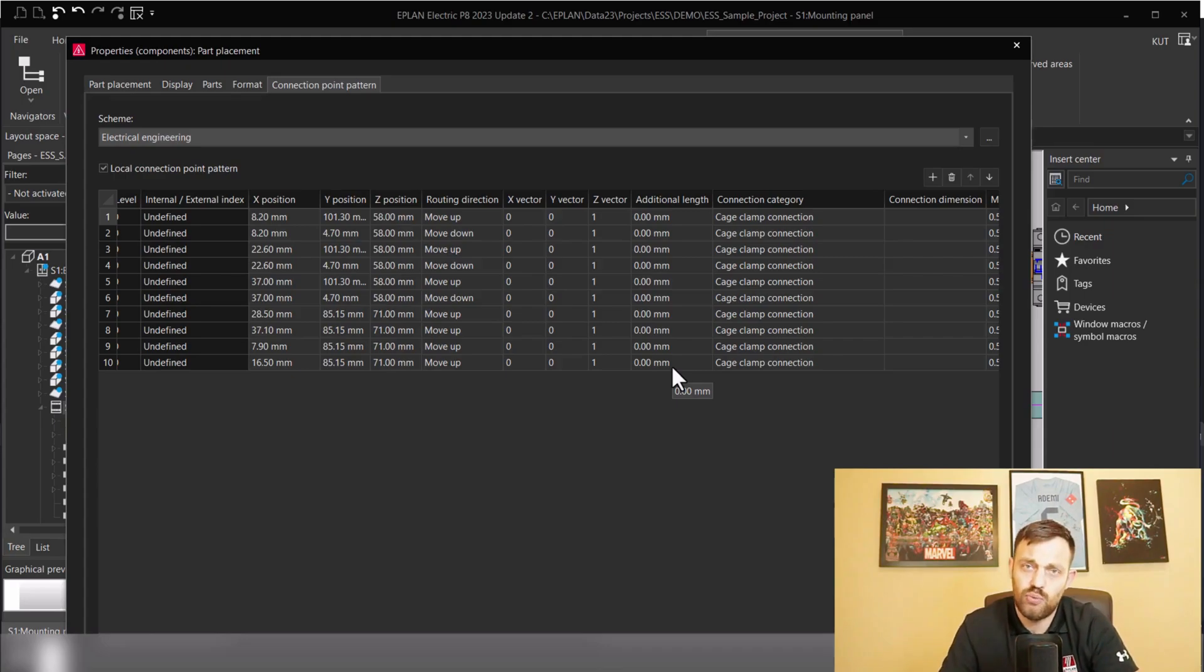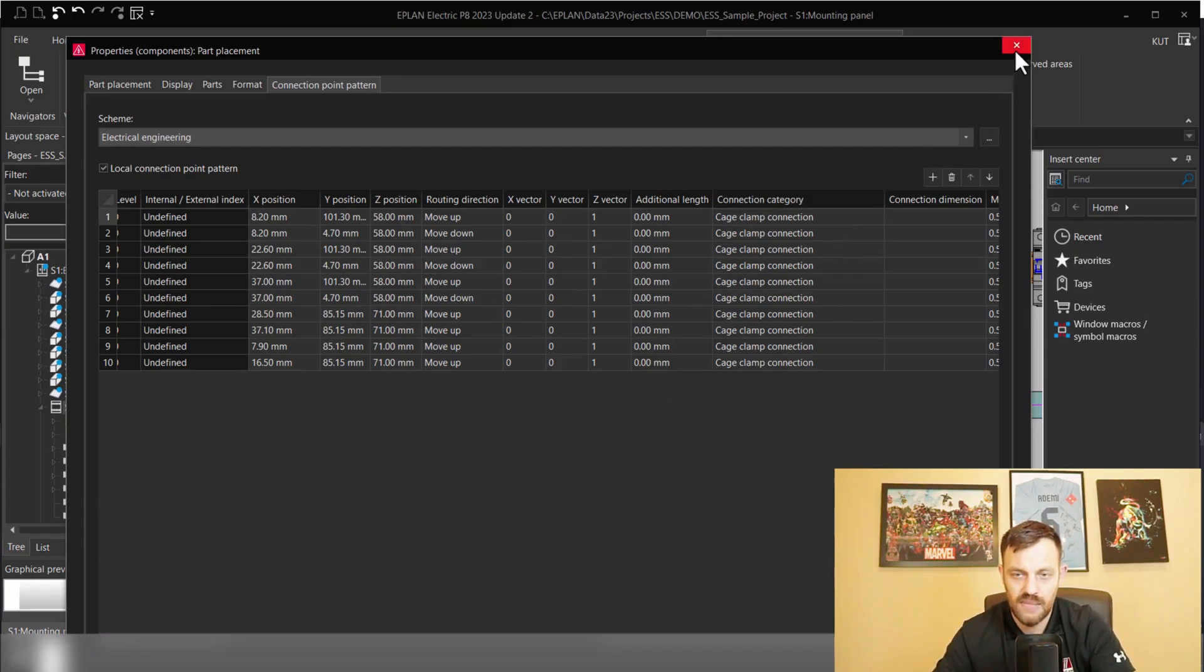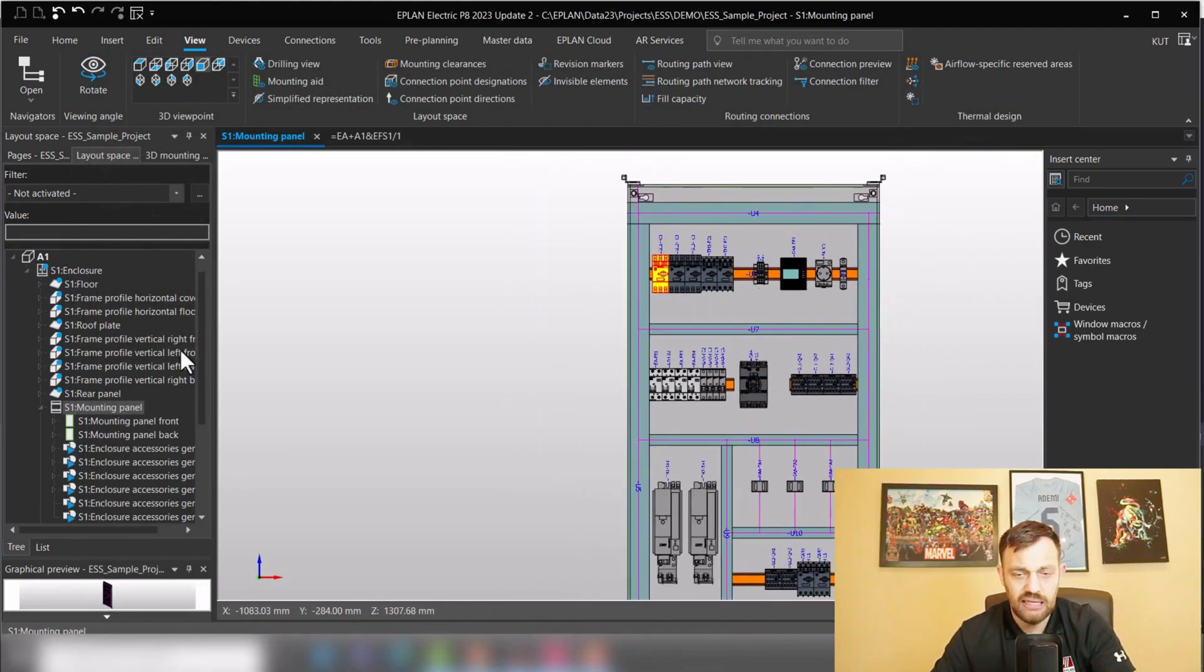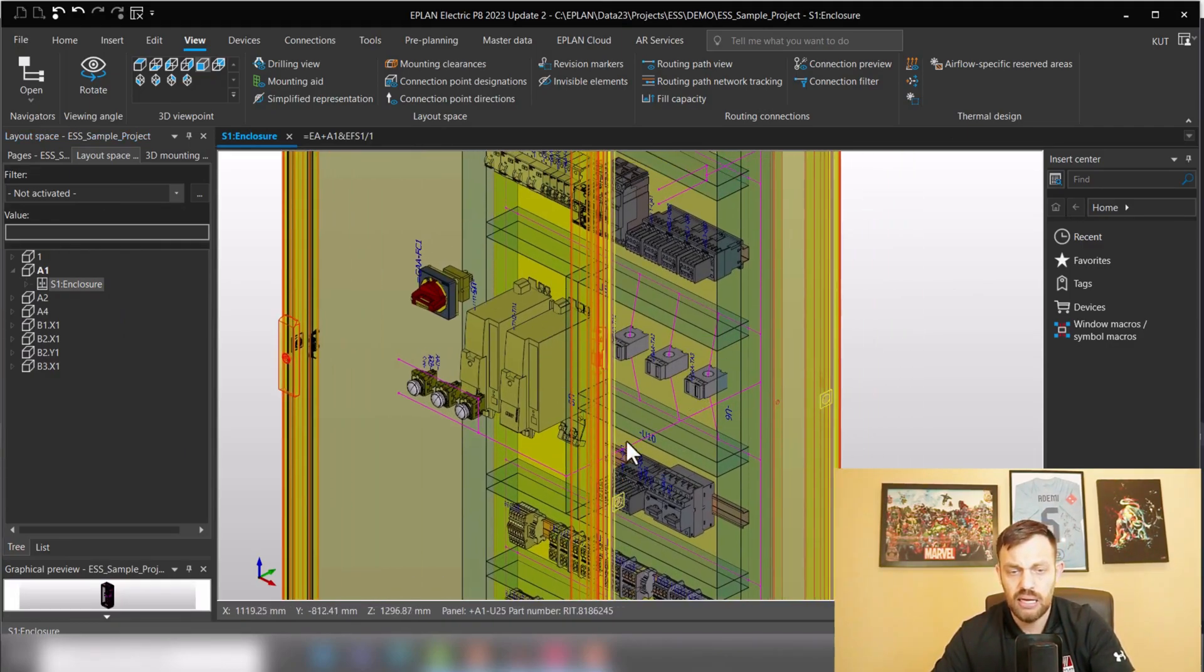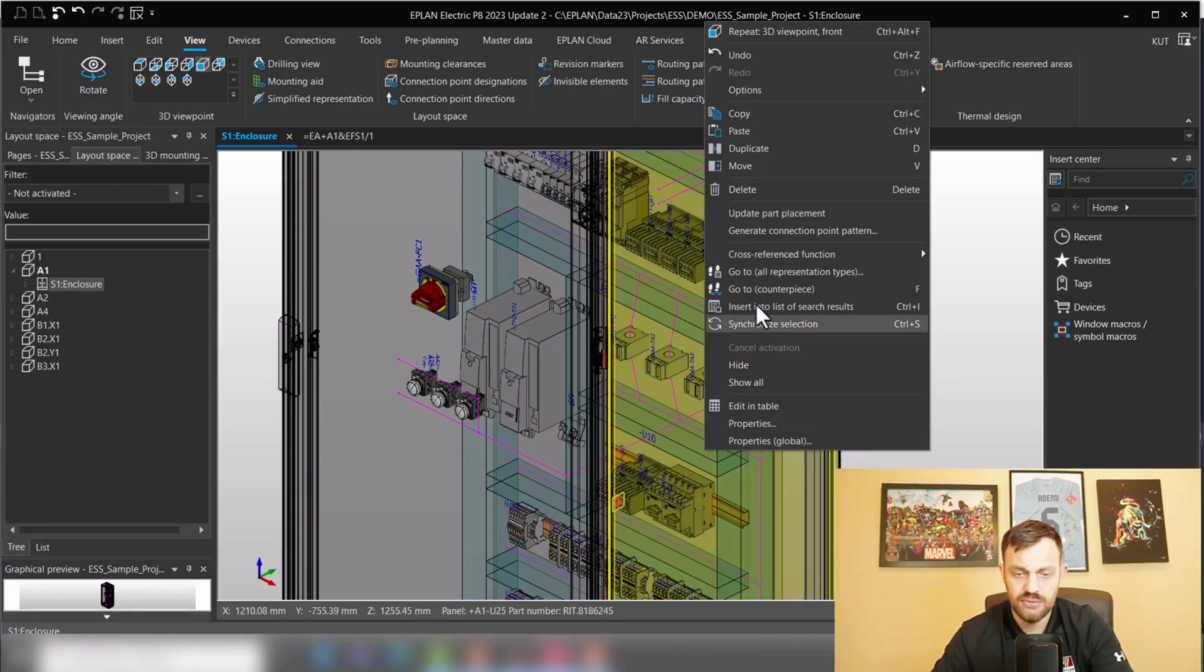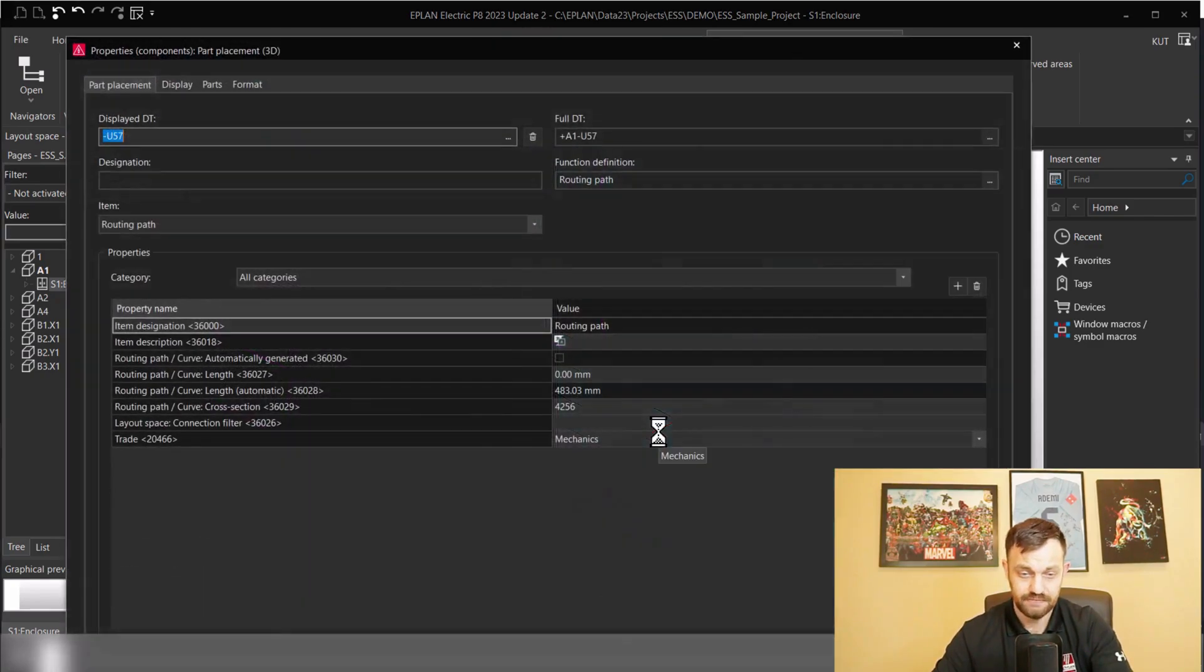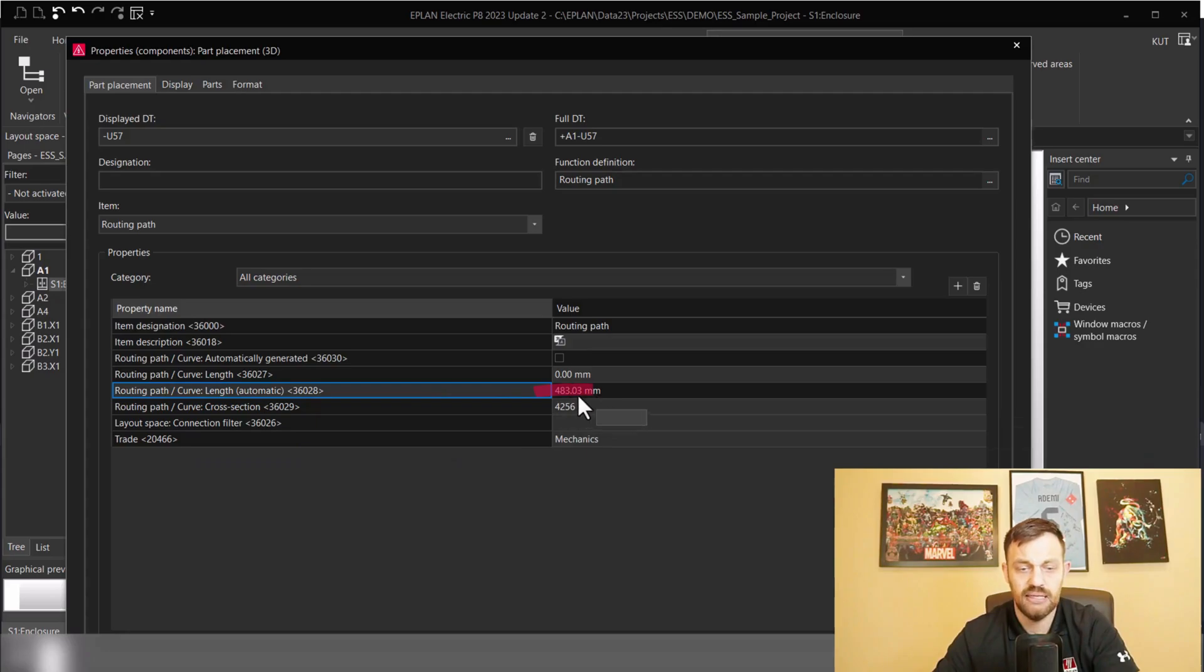This is the first way how you could add additional extra length. The second way would be at the wire segment. If we take a look now again on this enclosure, you see a routing path network, and you see there is a connection between door and mounting panel, and this segment has an automatic length of 483 millimeters.